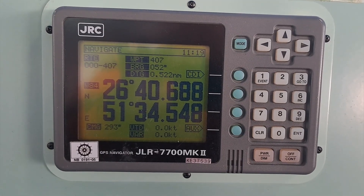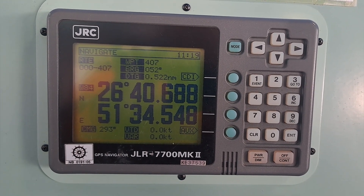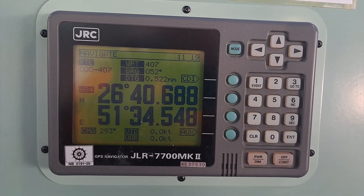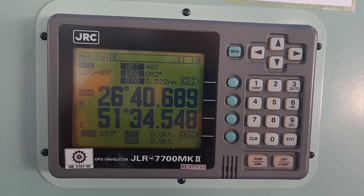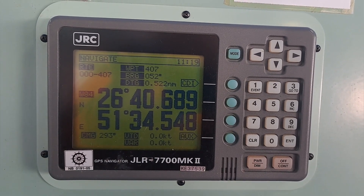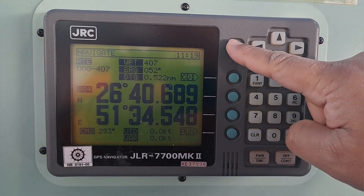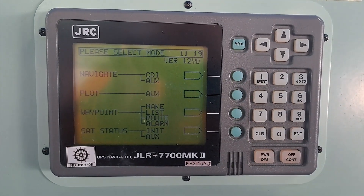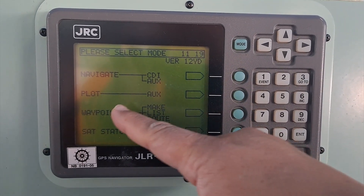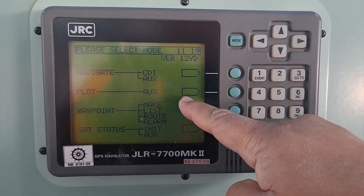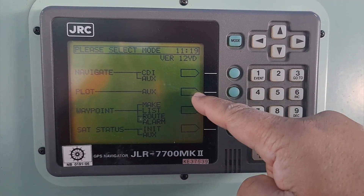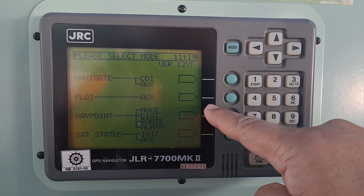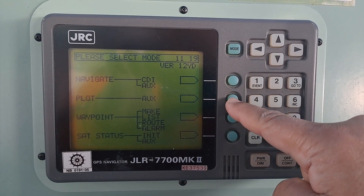Now I am going to describe how to change the chart datum on the JRC JLR7700MK2. You can see the mode function here. You need to press the mode function. Once you press the mode function, you need to select 'Plot.' You can see the plot and these sections — buttons are indicated along with the arrow block.